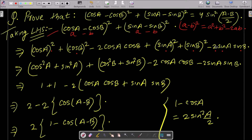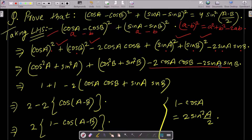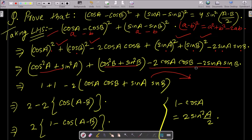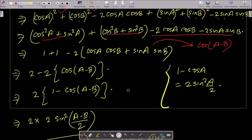Now we group the terms: cos square A plus sin square A gives 1, and cos square B plus sin square B gives 1. Then we have minus 2 cos A cos B minus 2 sin A sin B. Taking minus 2 common gives us 1 plus 1 minus 2(cos A cos B plus sin A sin B), and cos A cos B plus sin A sin B equals cos(A minus B).